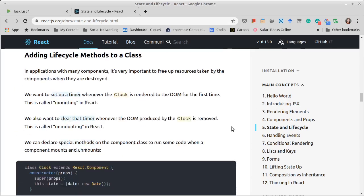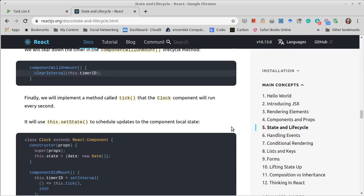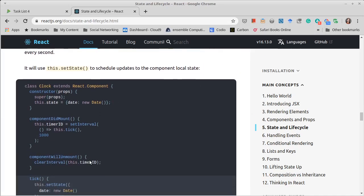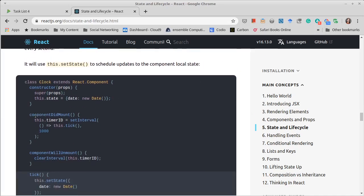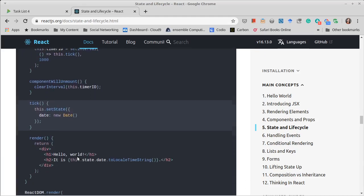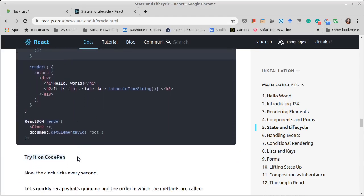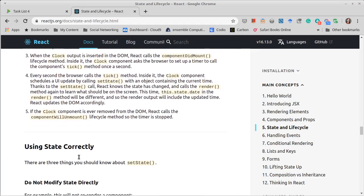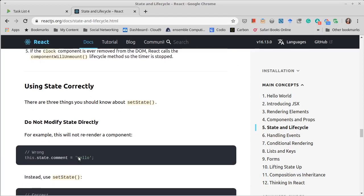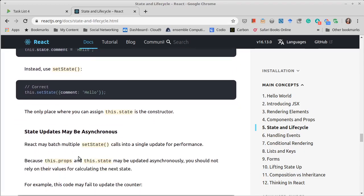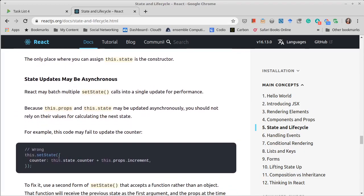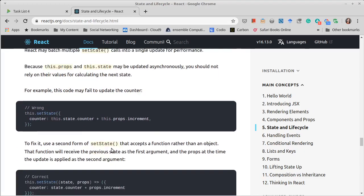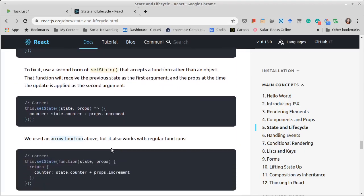I'm sure if I scroll down here a bit, we'll get to something that has several of these methods. Component did mount, component will mount. There are also methods for the component being updated, both before and after the state is updated.